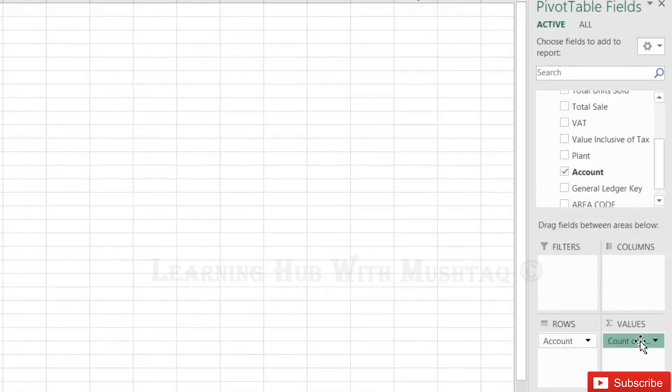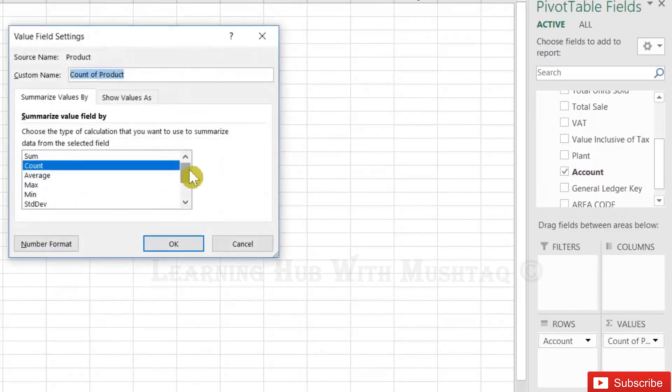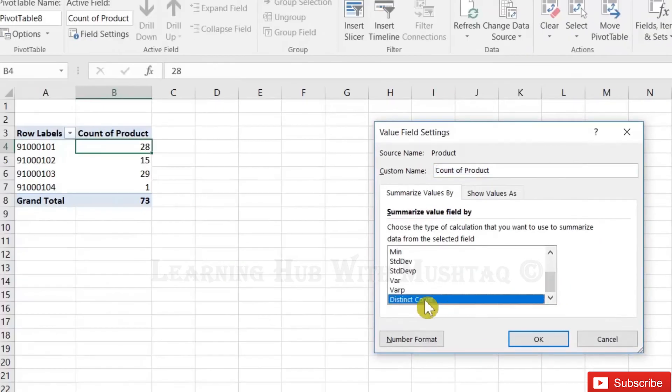So instead of count, I will use the distinct count.